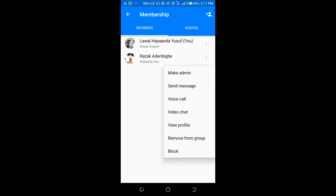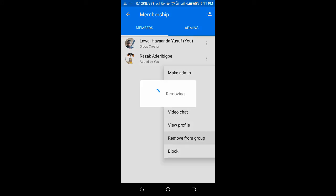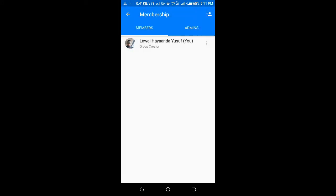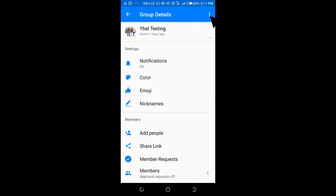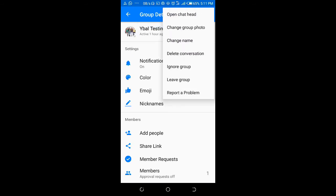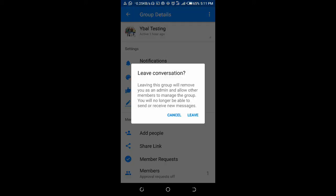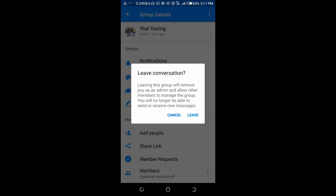Click on Remove from Group. When it remains only you in the group, you can then go back, click on the three dots icon, then click on Leave Group.